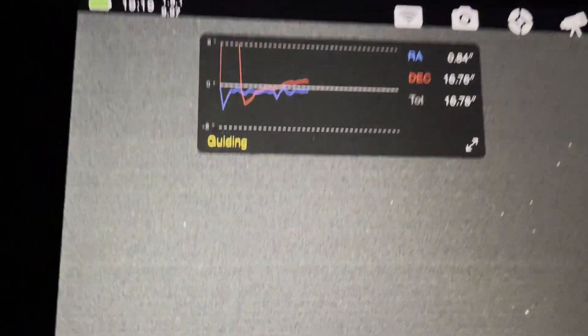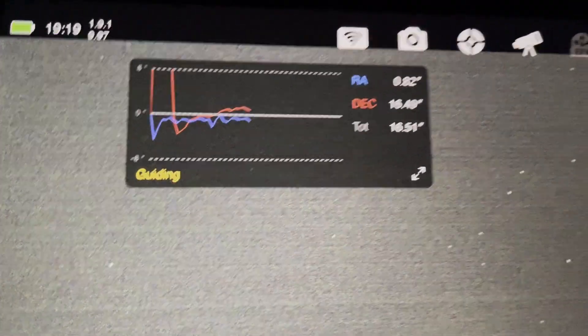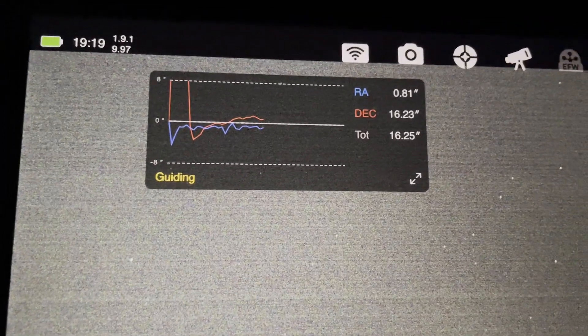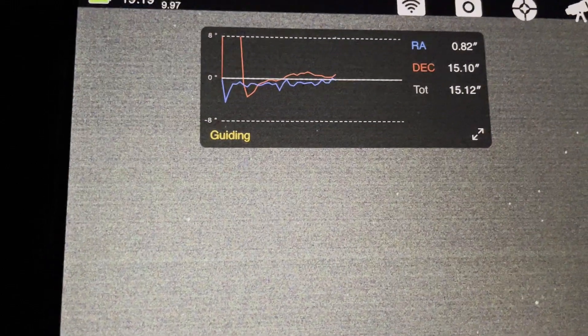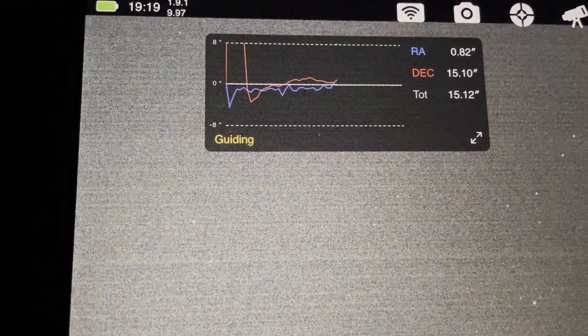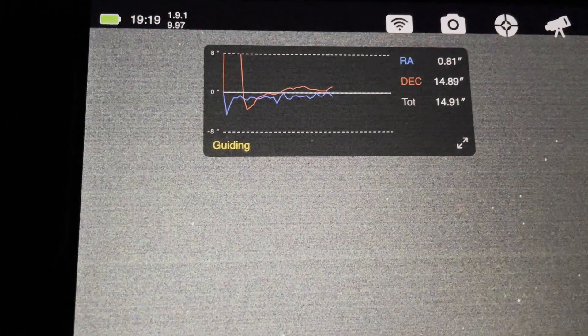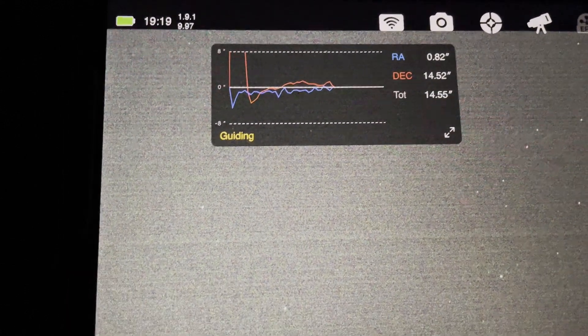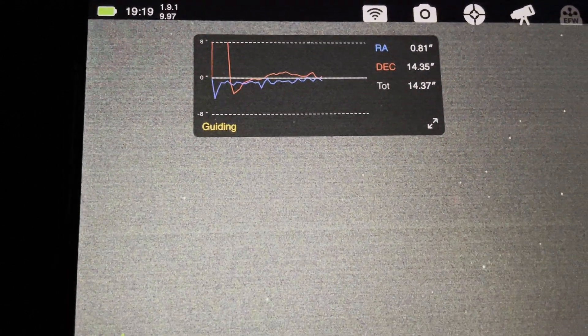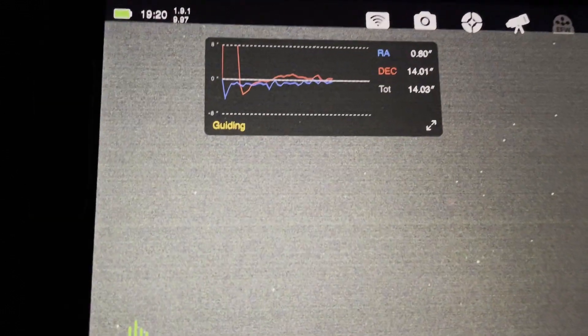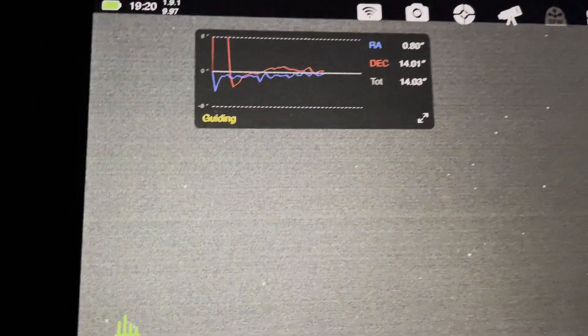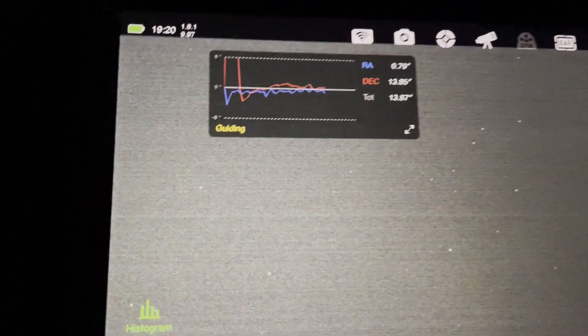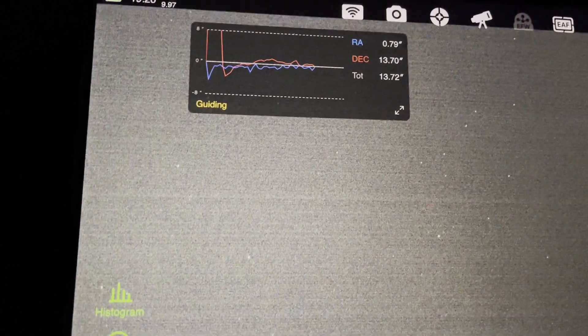Okay, so guiding has started, but it really needs to settle down. Look at those numbers, 15.3. It's got to come down. It is coming down, but it'll take a couple of minutes. I really want to wait before it's below 1 before I hit start. So I'll give it a few minutes, let it settle, and then I shall get this shooting sequence underway.